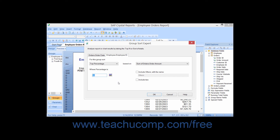Now if you wish to include the Others as a group, check the Include Others with the Name check box. Below that, type the name which you want to give to the Others group into the text box shown. If you wish to include groups where the summarized value is tied or equal to another group's summarized value, check the Include Ties check box.